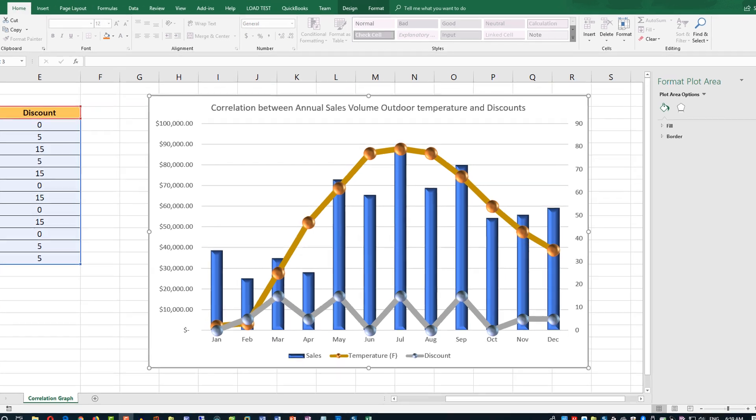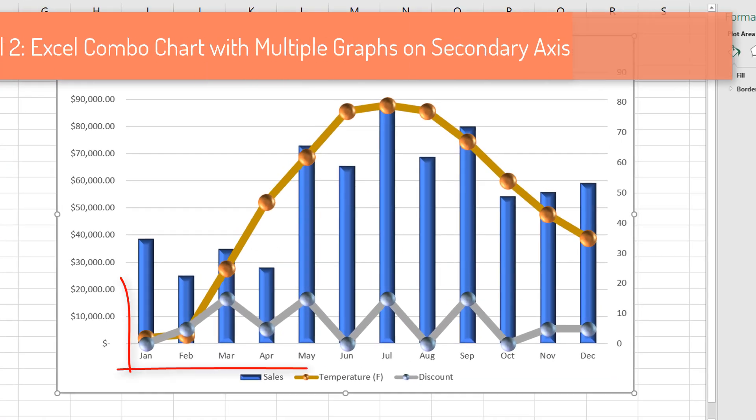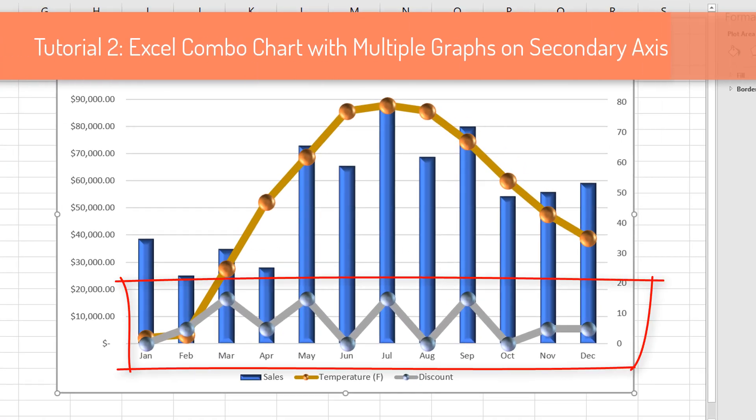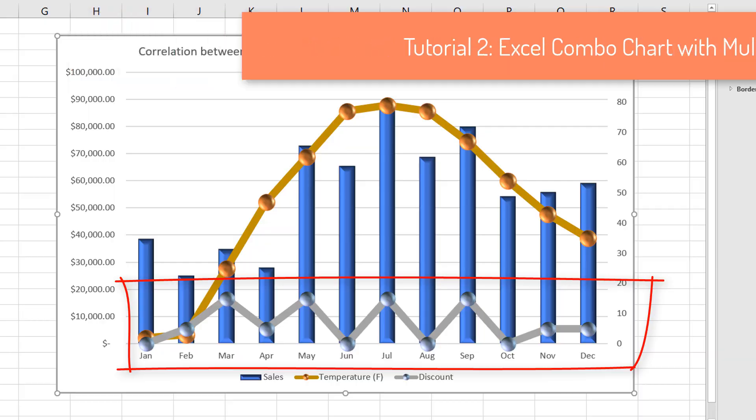Then in the second tutorial, we create an additional line graph on the secondary axis chart.